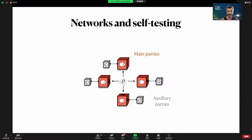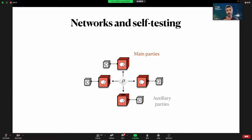In a result with Matty Hoban, Laia, and Antonio, we showed that in the scenario with quantum inputs we can actually self-test all pure entangled states. Starting from this and changing the scenario a bit, we want to arrive at our result. Normally in self-testing we would have parties non-communicating and non-signaling; but now we want to put our state in a network where we have some set of main parties sharing the state and some set of auxiliary parties helping us in the task of self-testing.